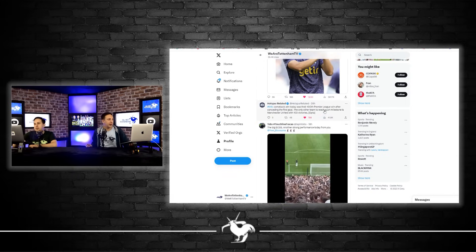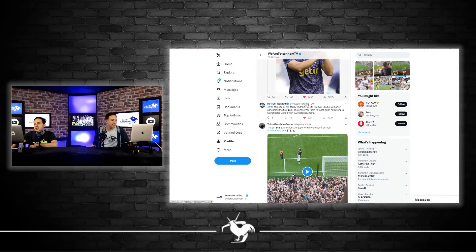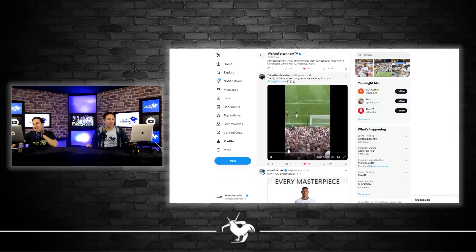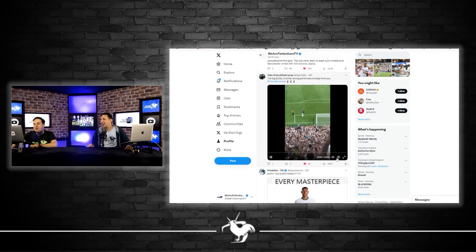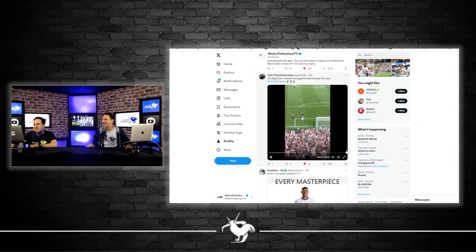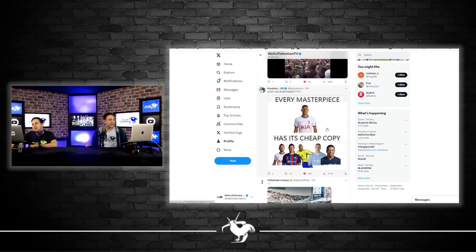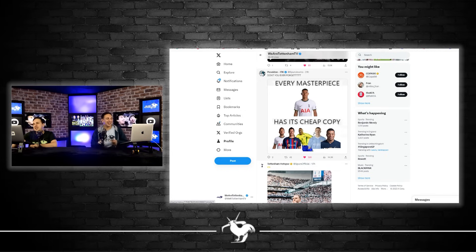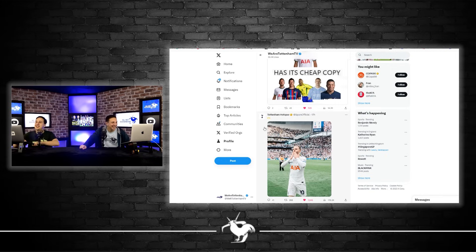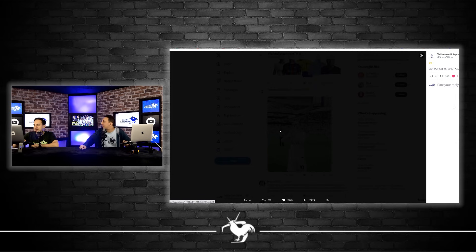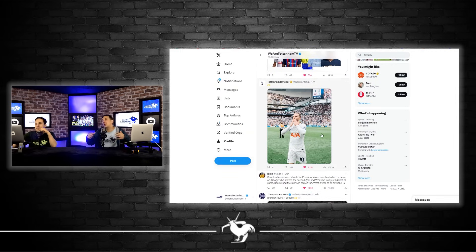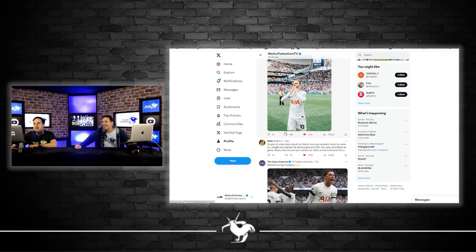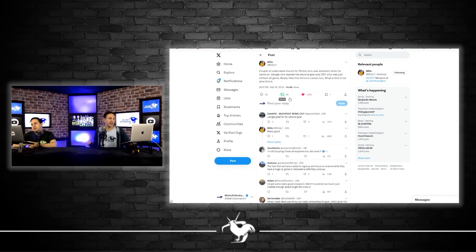Hotspur Related saying Tottenham's comeback today was their 100th Premier League win after conceding the first goal. The only other team to reach such a milestone is Manchester United with 103 victories. I love that, good stat. This is from Tobes, just Bissouma dancing in front of the South Stand yesterday. He is becoming such a hero for Spurs. He loves a good dance with the fans, does it every game. This is from Poisenden ITK, every masterpiece with a picture of Richarlison has its cheap copy with Kane, Lewandowski, R9, Haaland, and Mbappé.